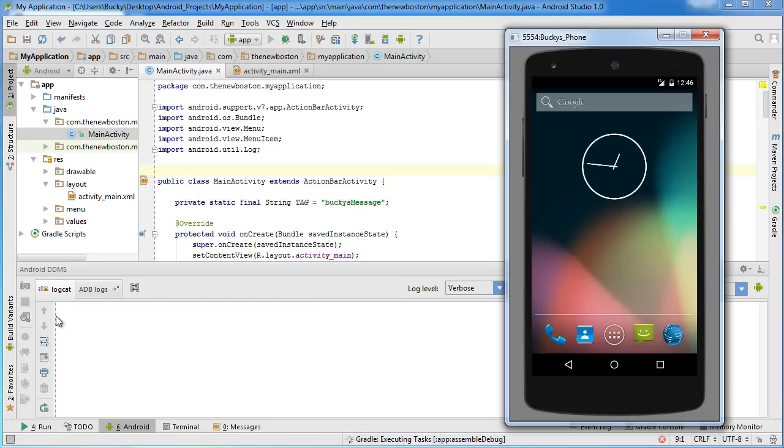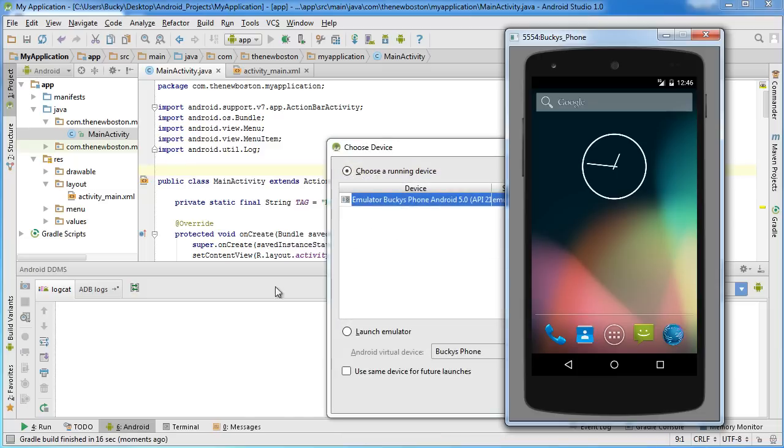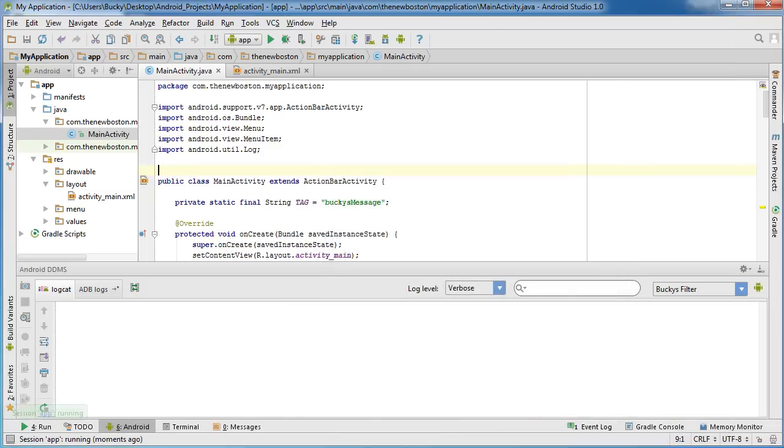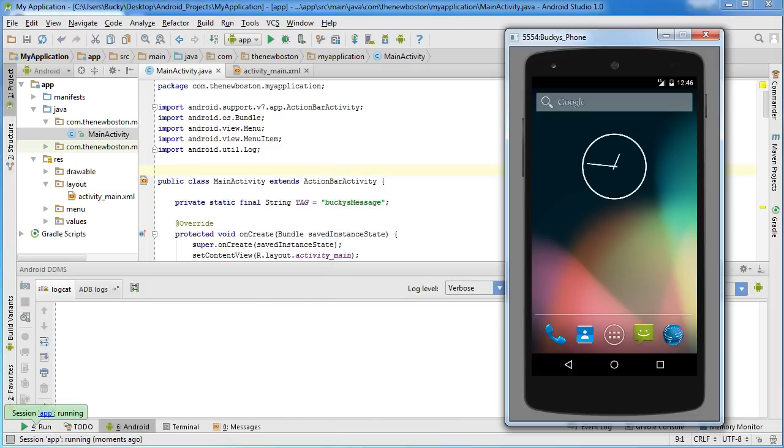Now, keep your eye on this little section right here because whenever our app actually builds itself and pops up, it's going to start displaying those state messages. So, of course, choose okay.